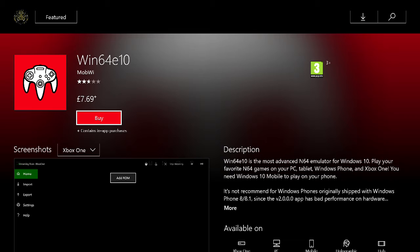Unfortunately it does cost money, £7.69. I've not bought it yet, I'm toying with the idea of buying it, but I have plenty of other ways that I can play Nintendo 64 games, so I'm probably not going to buy it, at least not right now.